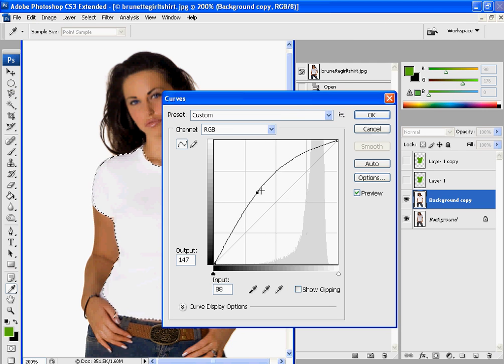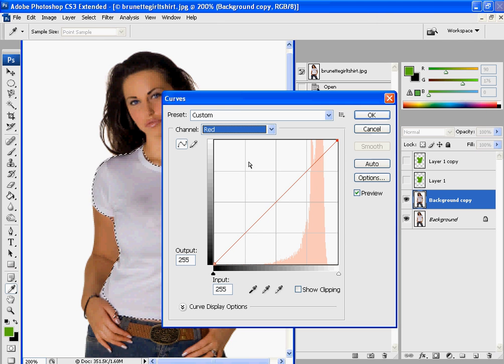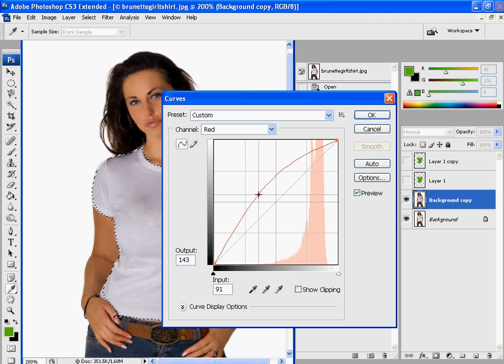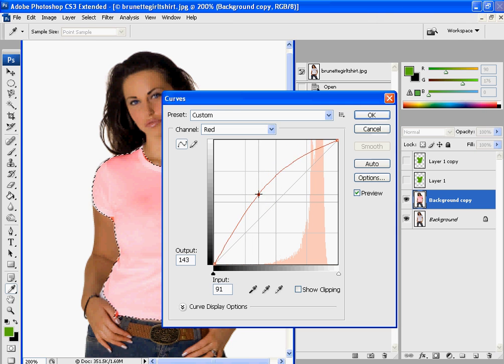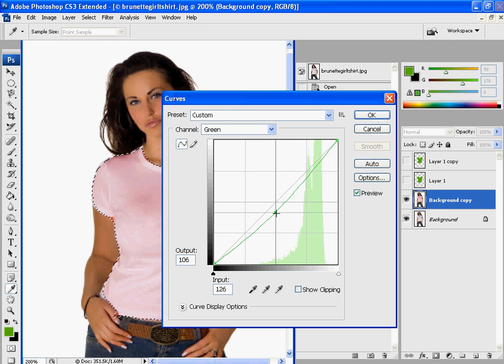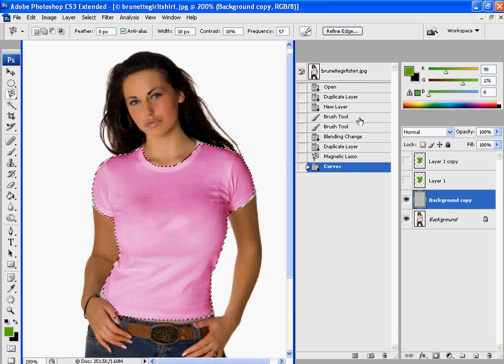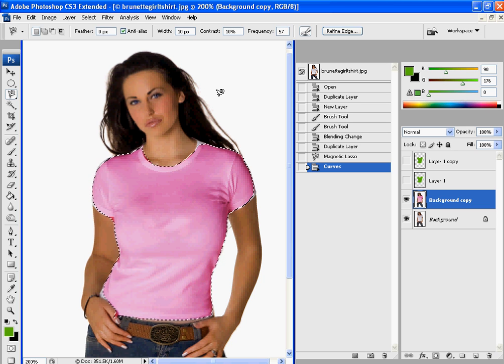And you can change the color of everything from here. Say we want it darker, maybe we want more red, a little less green, and there you have a nice pink shirt.